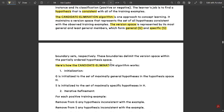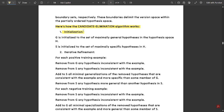Here is how the candidate elimination algorithm works. First is initialization: G is initialized to the set of maximally general hypotheses in hypothesis space H. S is initialized to the set of maximally specific hypotheses in hypothesis space H. Next is iterative refinement: for each positive training example, remove from G any hypothesis which is inconsistent with the example. Similarly, remove from S any hypothesis which is inconsistent.